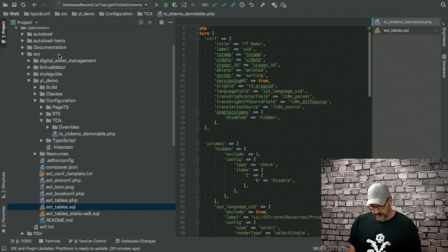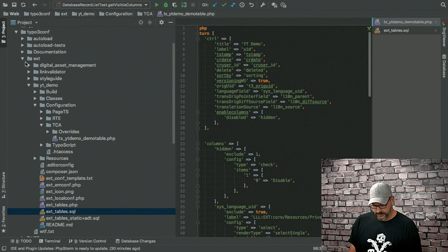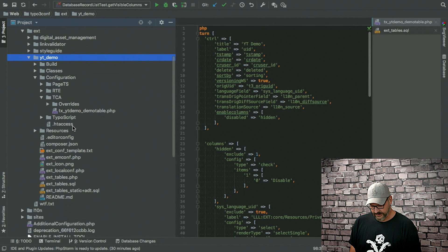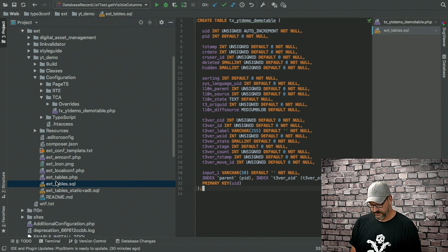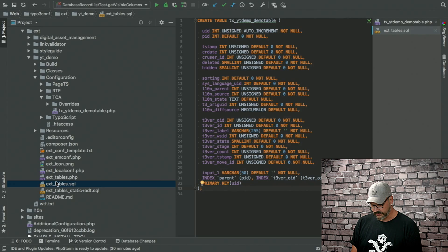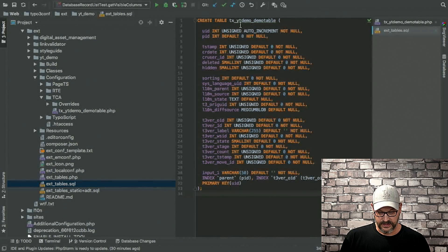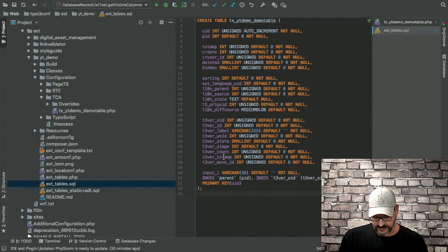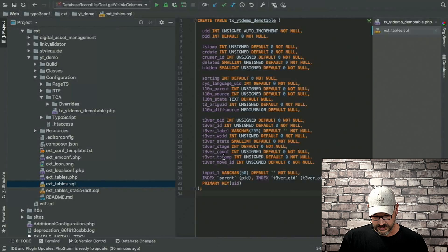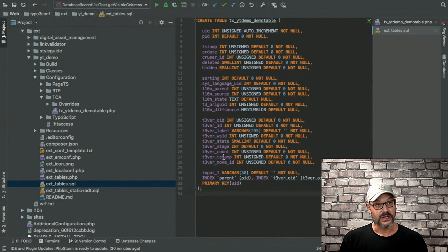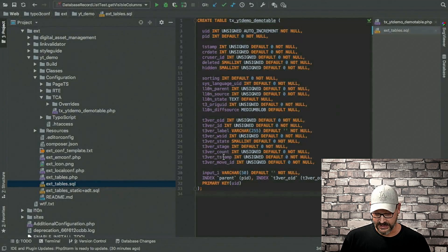So I have my YouTube demo extension right here. And there's an Xtable SQL file located in the root folder. And you can see that it's a lot of table and field definitions. It's one table definition and a lot of field definitions.